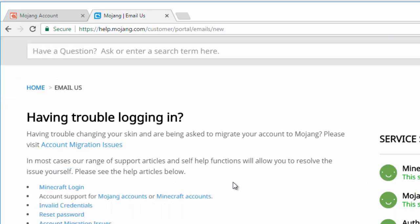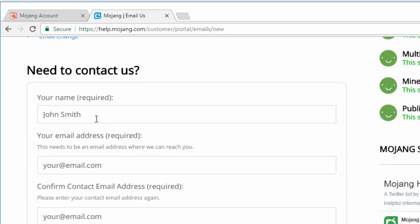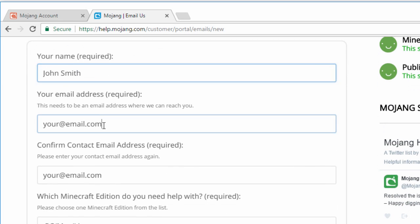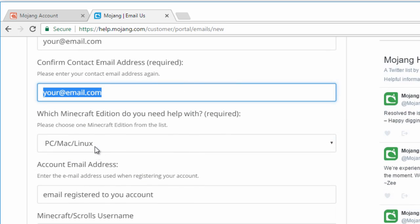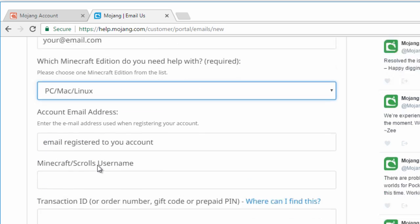By typing in your name, something like that, then your email address, then say that you're using Minecraft PC.